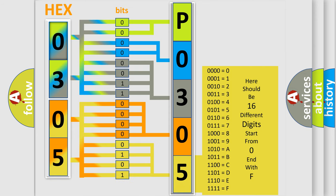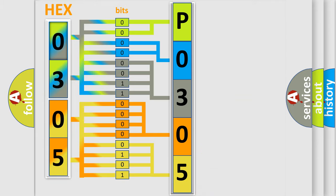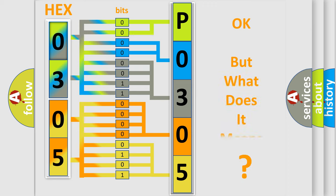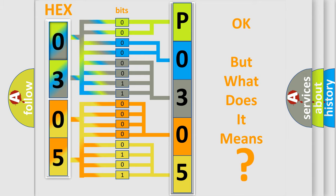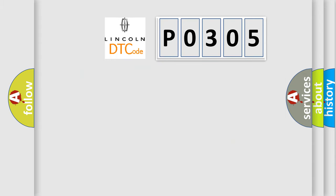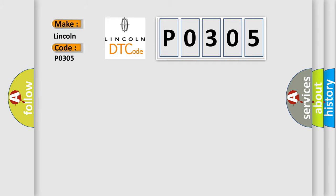We now know in what way the diagnostic tool translates the received information into a more comprehensible format. The number itself does not make sense to us if we cannot assign information about what it actually expresses. So, what does the diagnostic trouble code P0305 interpret specifically for Lincoln car manufacturers?